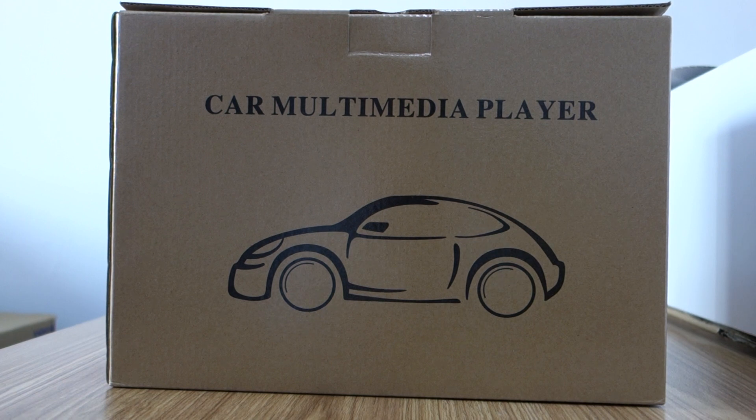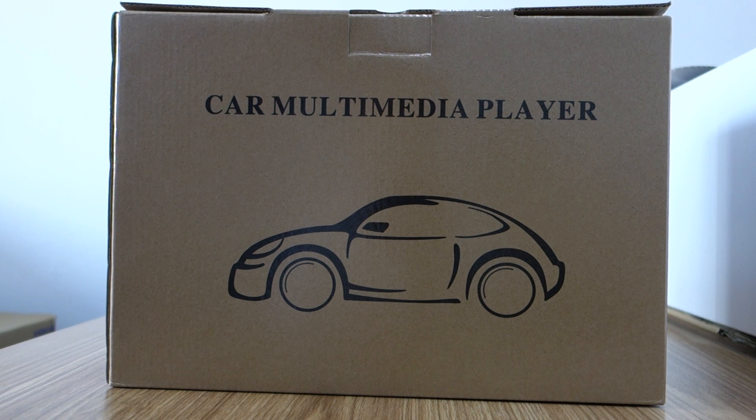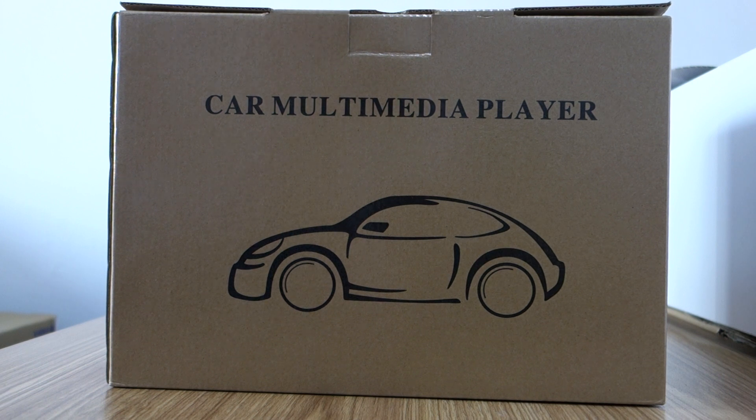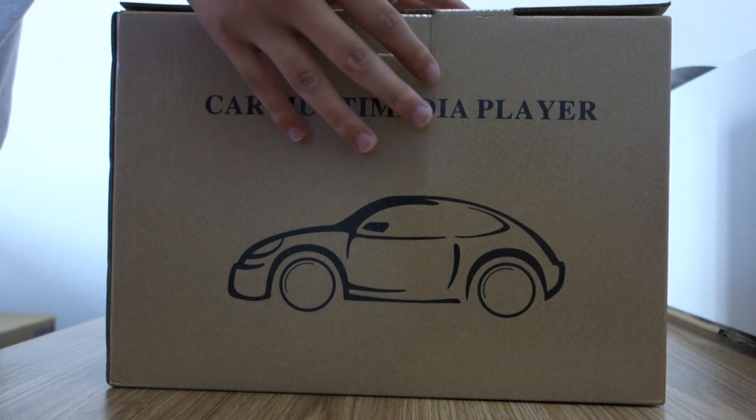Hi guys, here is Bill Singh. Today I will unbox and review a head unit special for Kia Optima 2015-2020. It's Android 8.0 system.